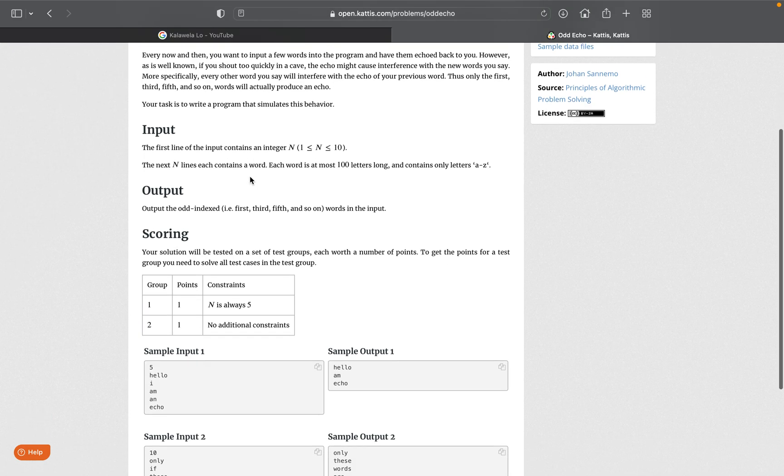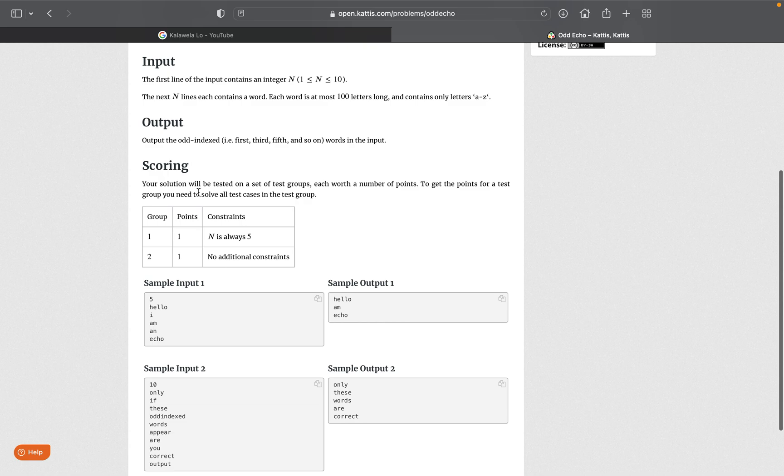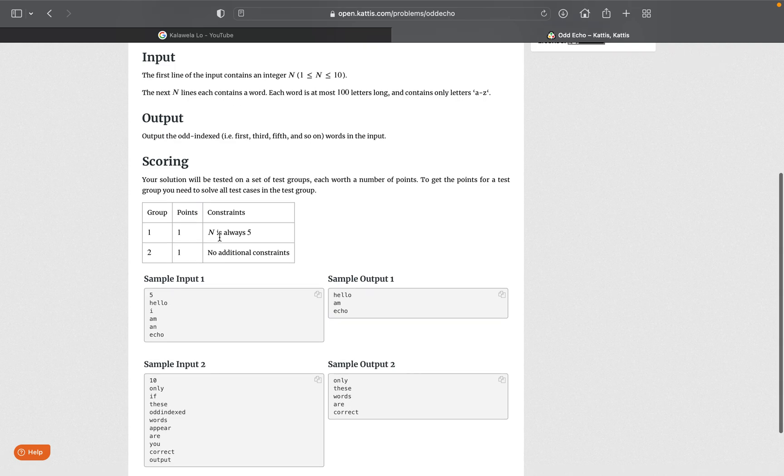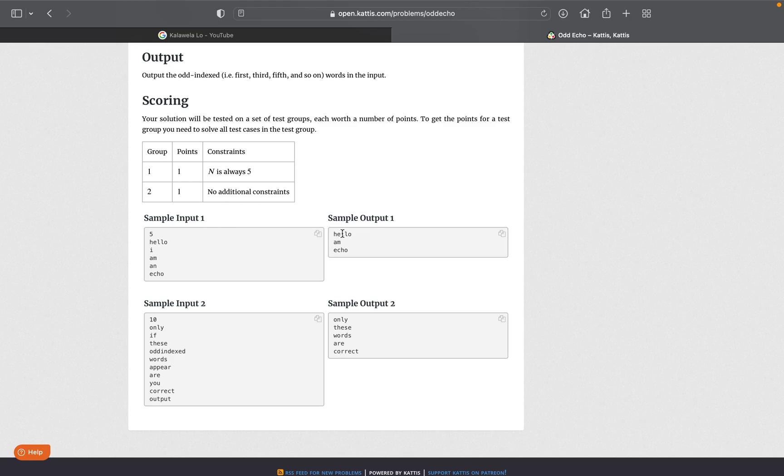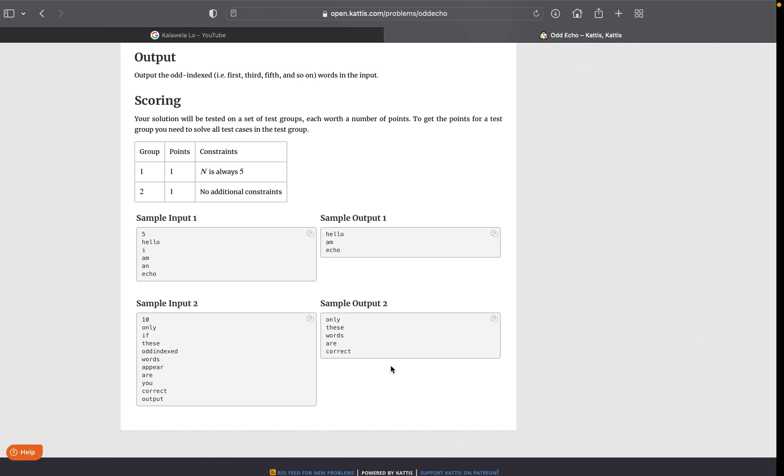And then it has the scoring right here. So if N is equal to five, we'll get into that group of scoring. And if we can have no constraints on N, we can get into the second group. So this should be some example input. It's saying five, so there's five words - there's one, two, three, four, five - and only the odd numbers. So hello, I'm, echo - that's the first, third, and fifth. Same thing for this one, just words mixed in. And it kind of acts as a decoder. So let's get decoding now that we know what we're trying to do.